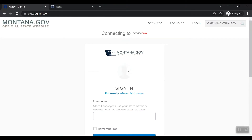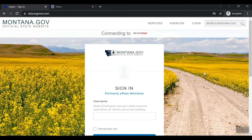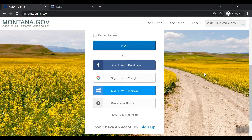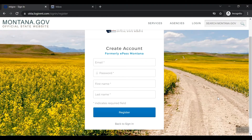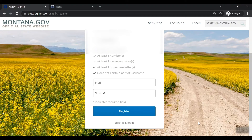Scroll down the sign-in page and select Sign Up. Enter the required information in the fields as shown. Select the Register button to send an account verification email to your registered address.